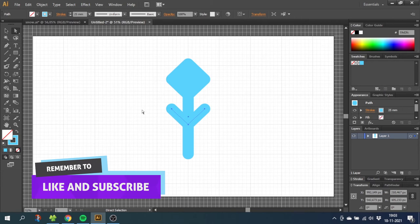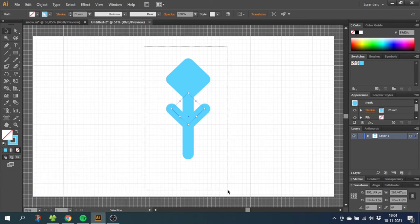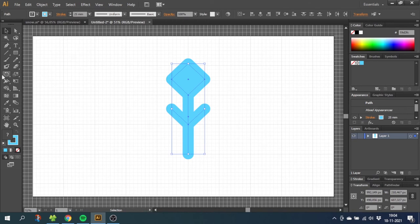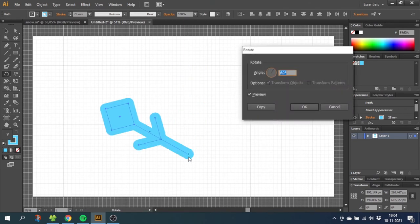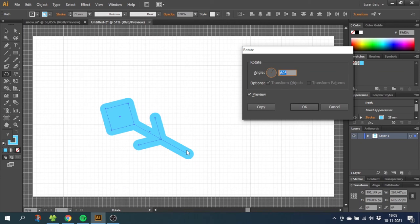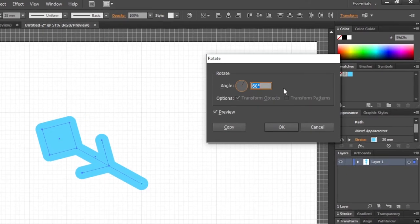When you are happy with the section, select the entire section, go to the Rotate tool, and while holding down the Alt key, click on the bottom of the section. This will move this crosshair right here, which determines the center point of the rotation. So now, because we need six sections, we will go to Angle, type in 360 degrees as a full circle and divide that by six. Click Copy.